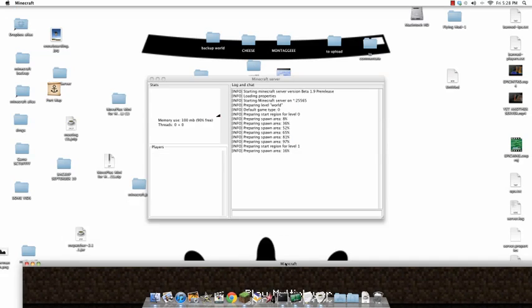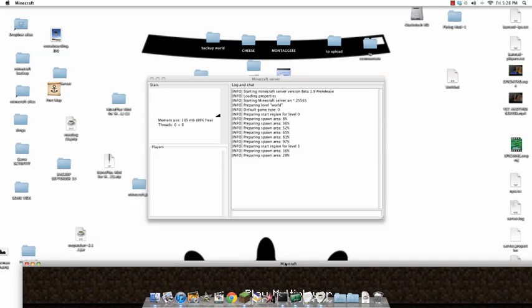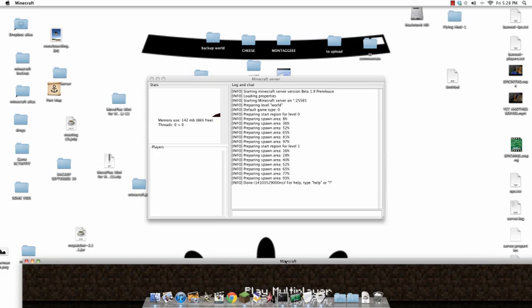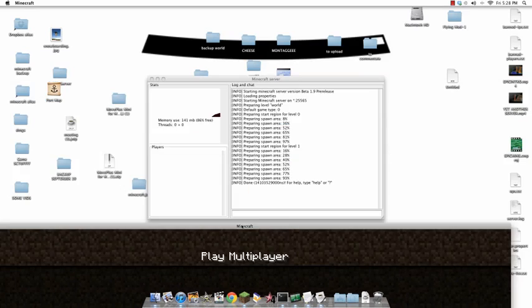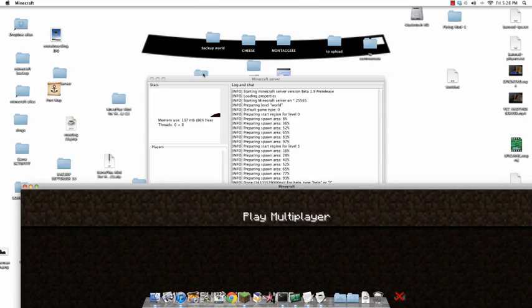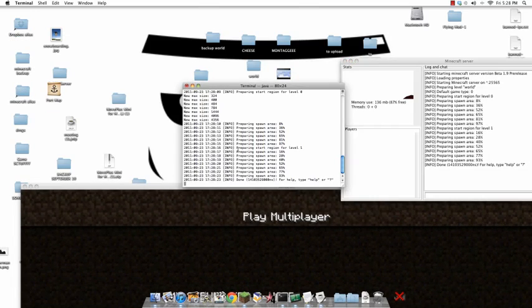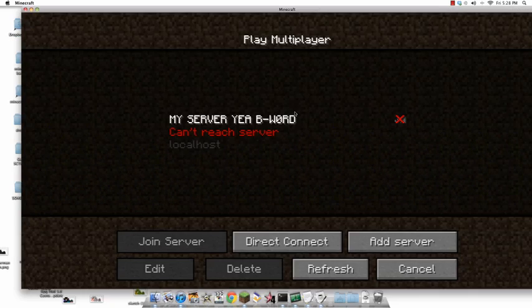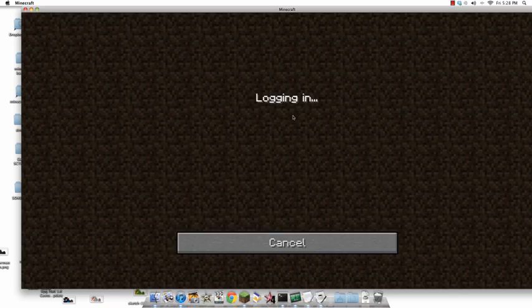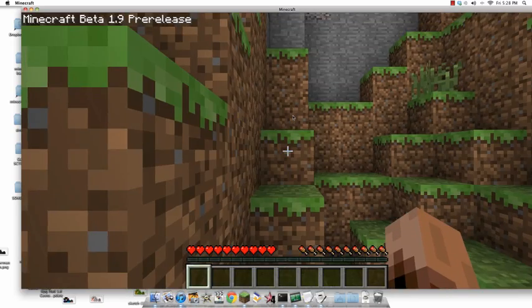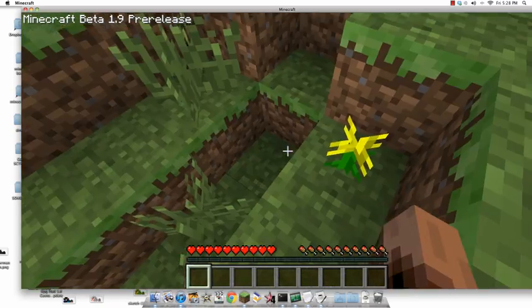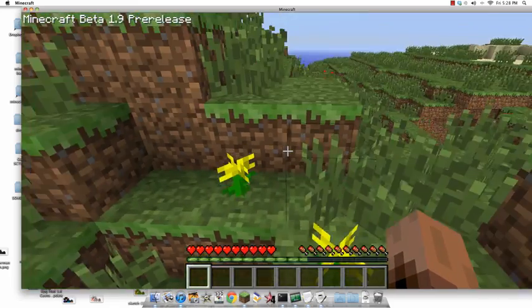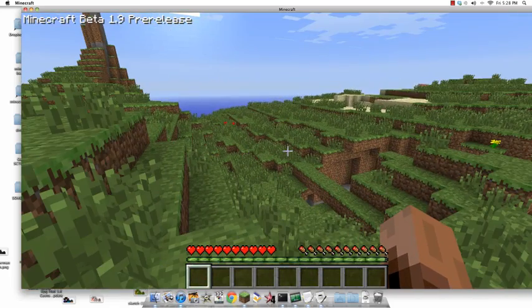Right? Sometimes it does that. And the pre-release server is just something you gotta get used to. It's not... No one can control it. But, it looks as if it has successfully started up. Let me double click. And there you go. 1.9 server. Play with your friends. Have a jolly good time.